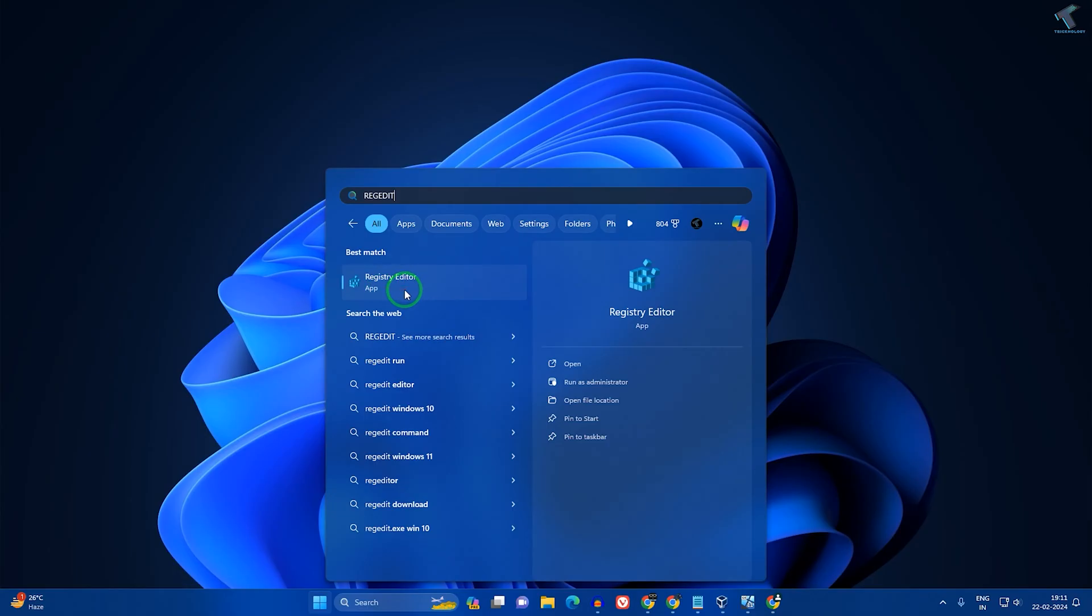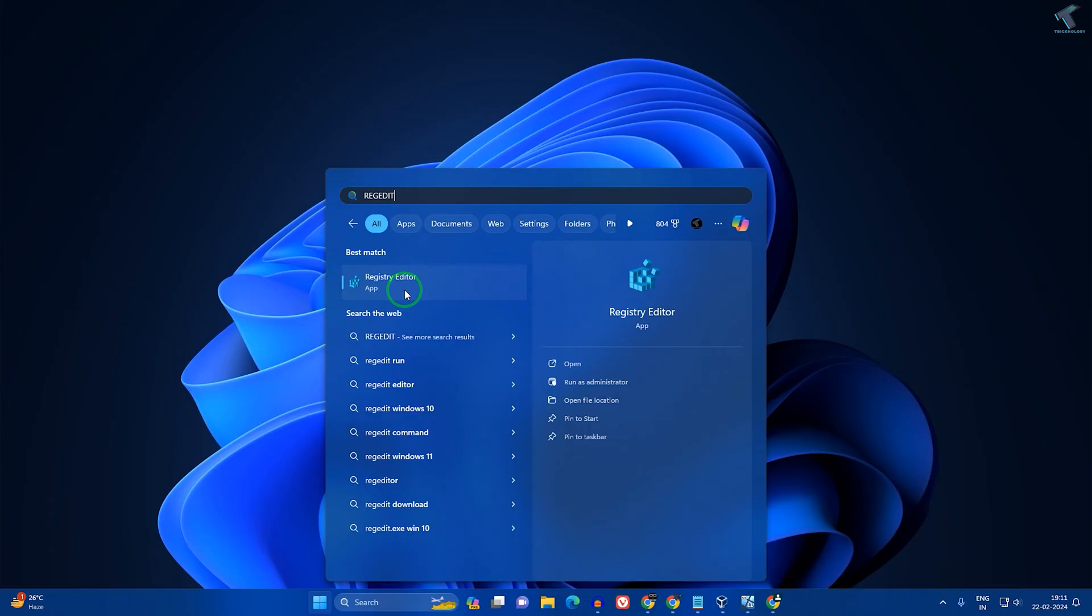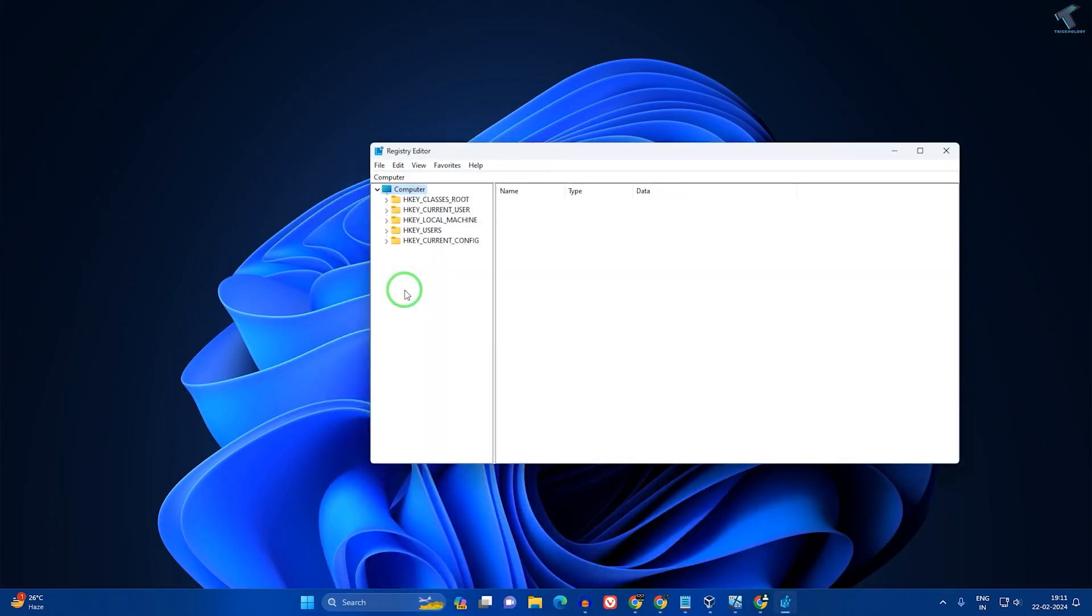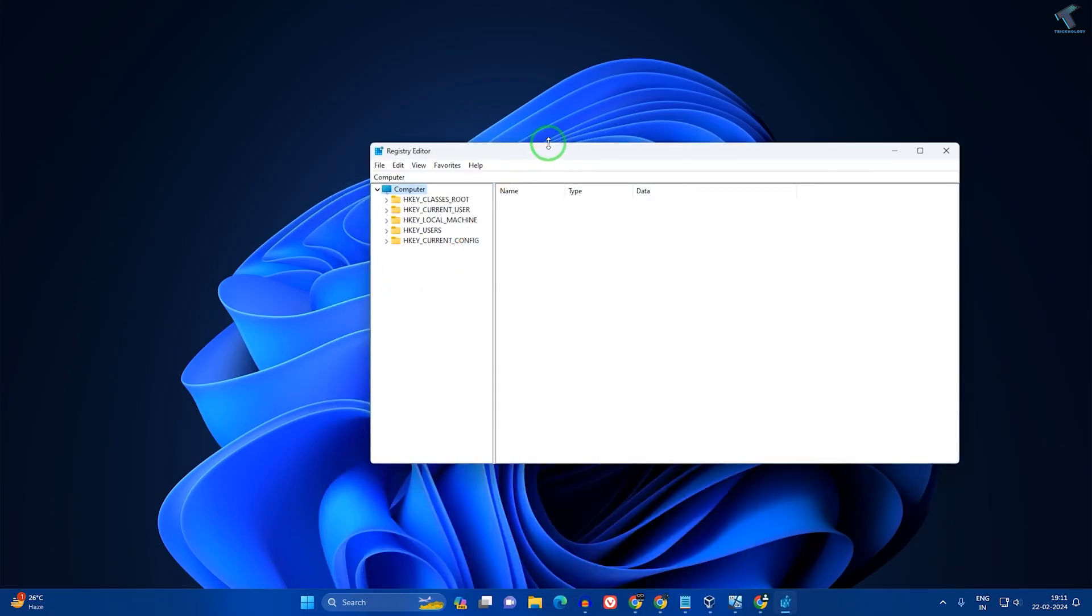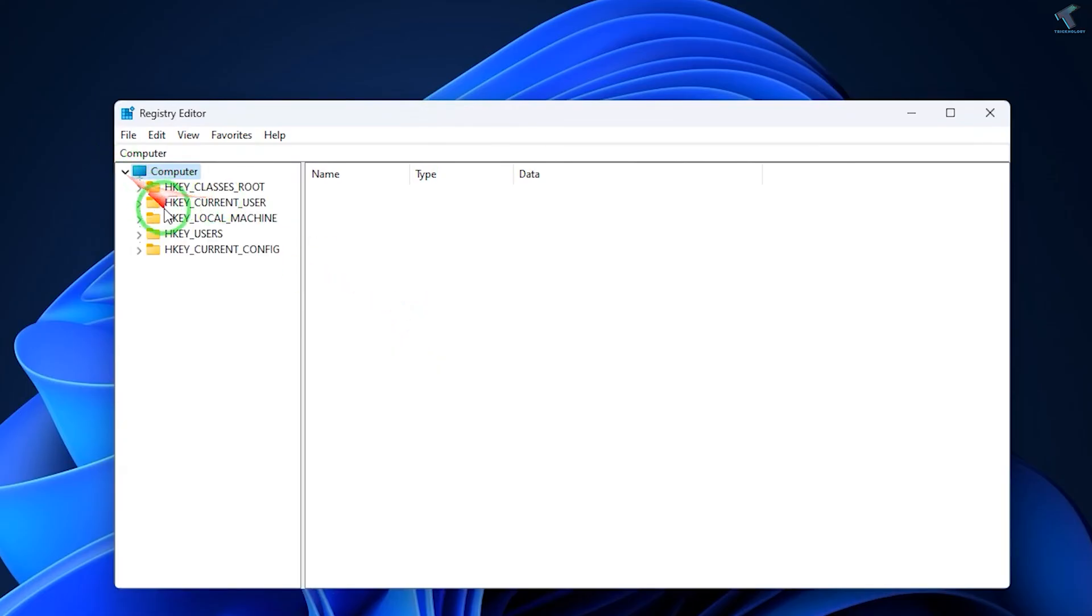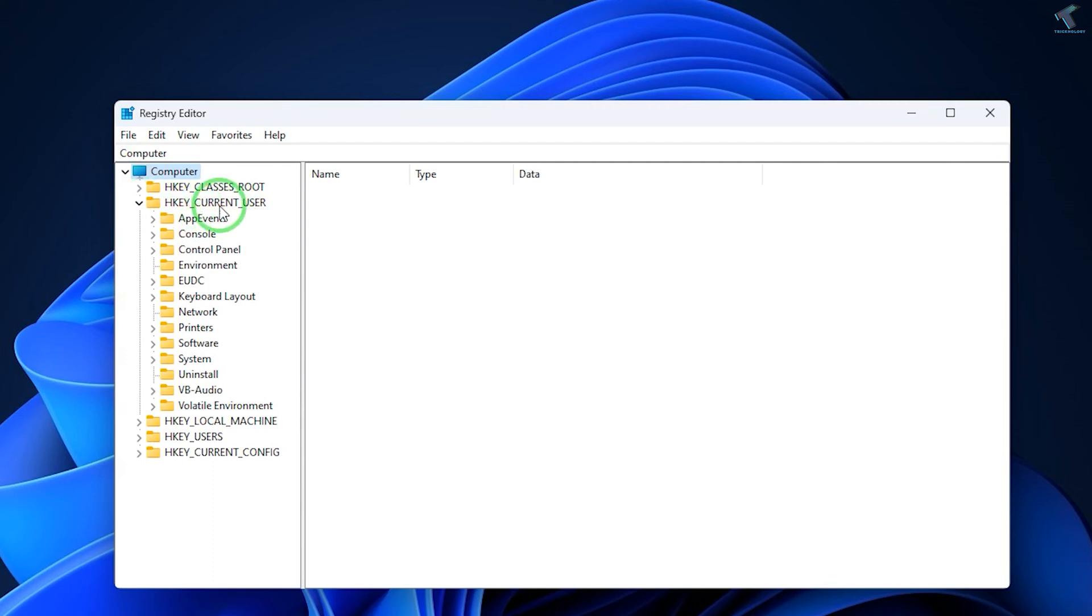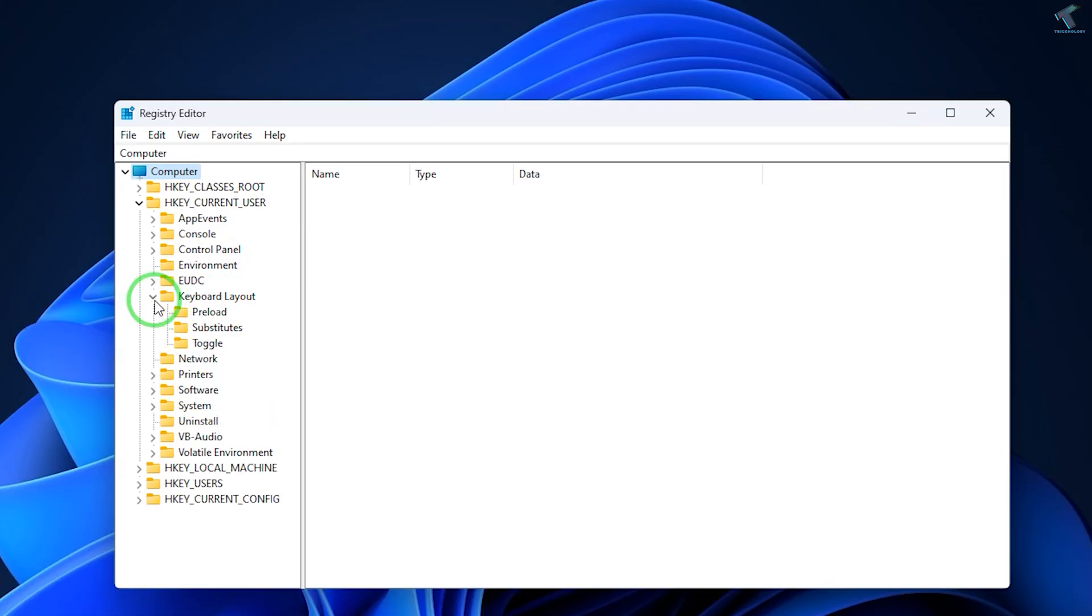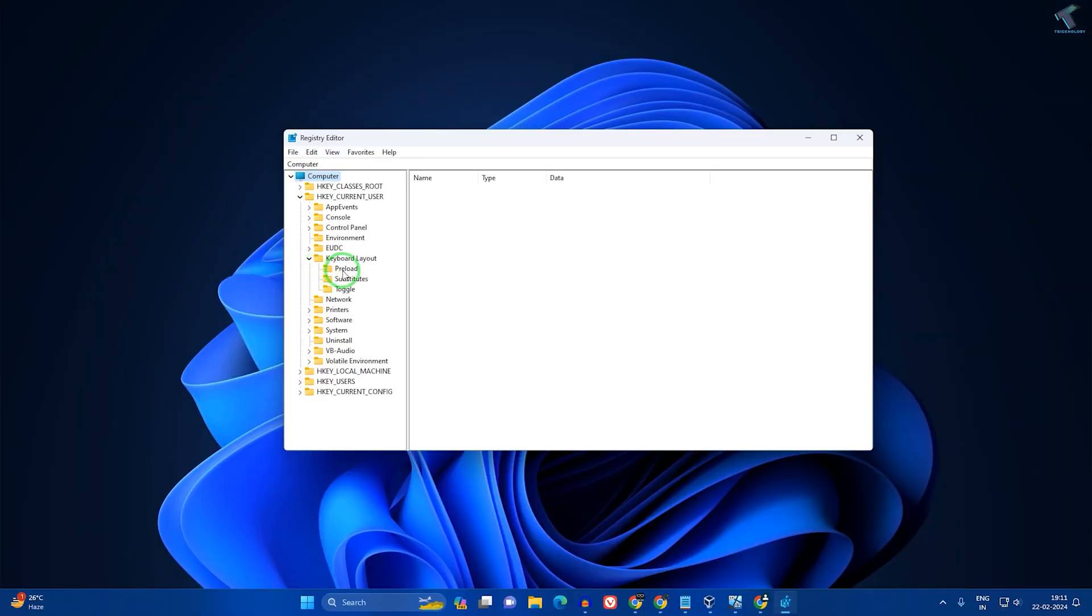Now expand Computer, then expand HKEY_CURRENT_USER. Under this folder, you'll find an option called Keyboard Layout. Expand that, then click on the Preload folder. On your right side, you'll get a few registry values.